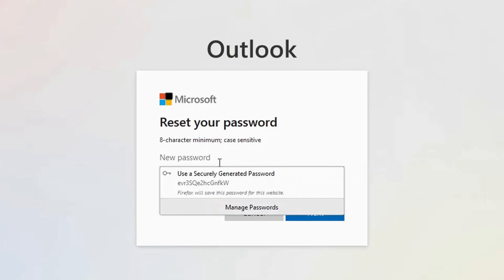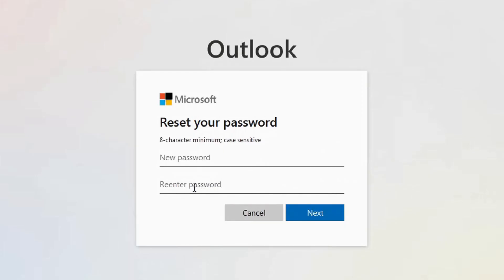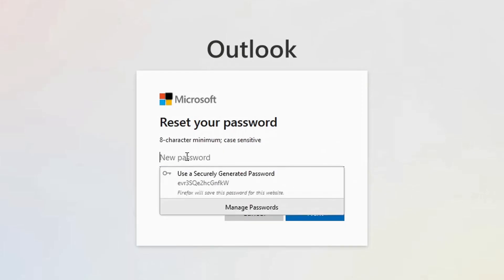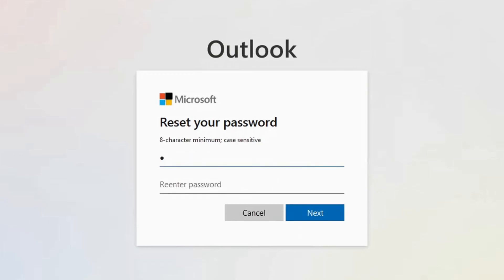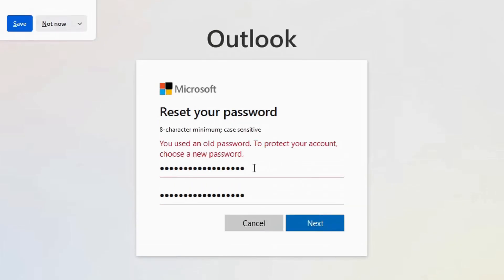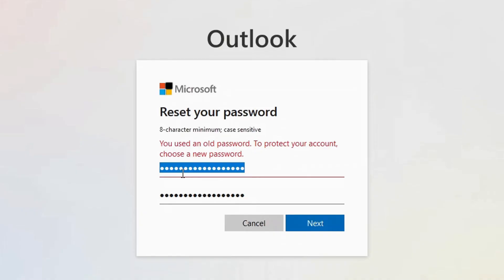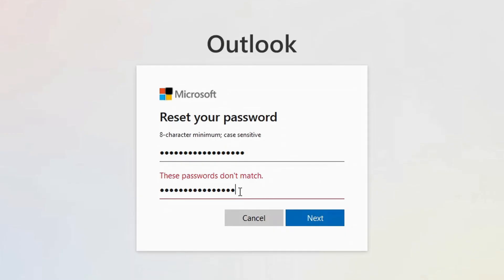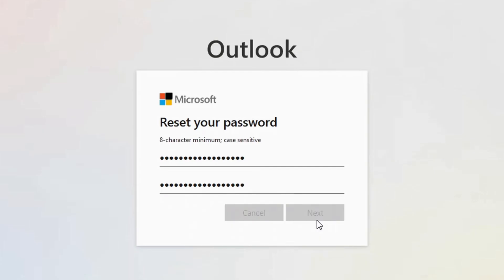And they are now asking me for my new password. So I'm just going to type my new password and repeat it to confirm. So I'm going to type the same thing here. It's saying it's still my old password anyway, because I'm just trying to make the tutorial. So I'll try something different. Click on next.